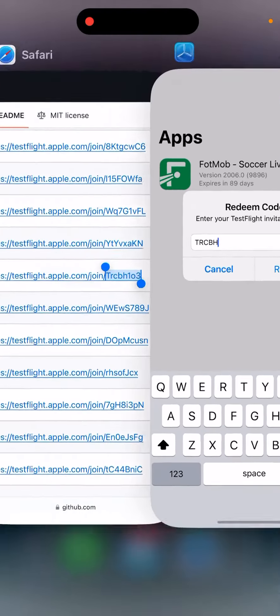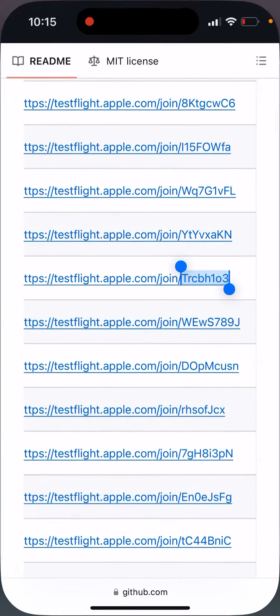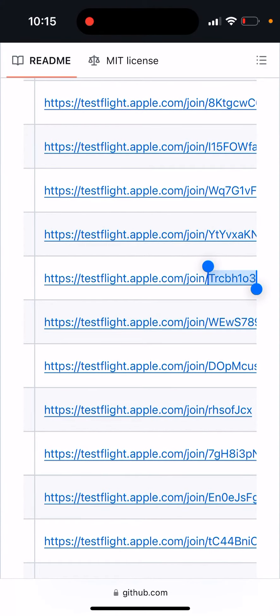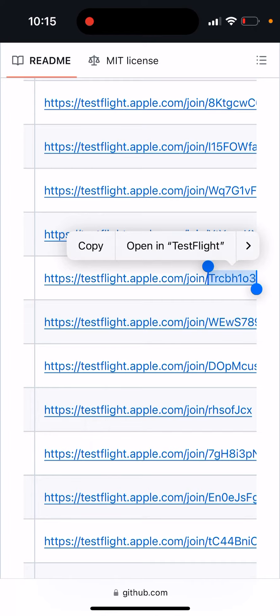So if you tap on the link, the link works. So if you just go here and then just tap on the link, it works perfectly.